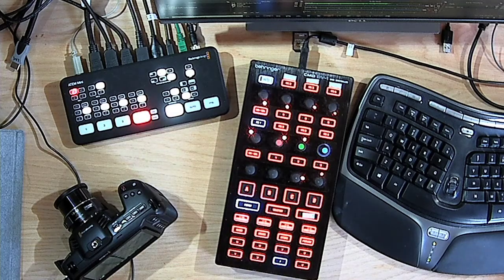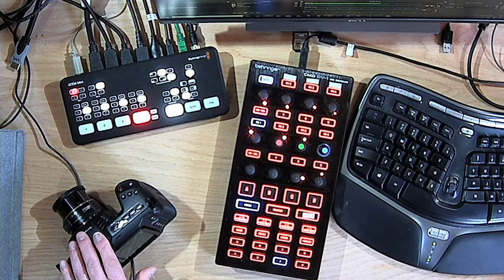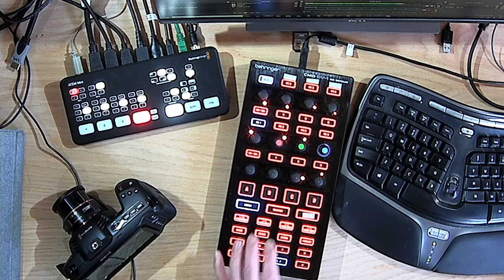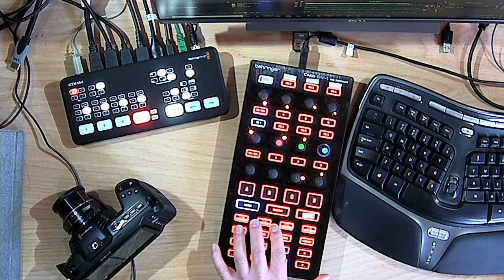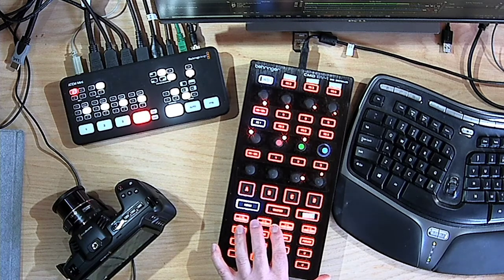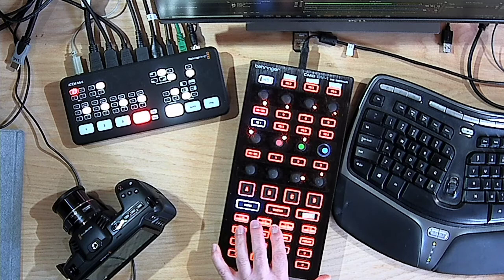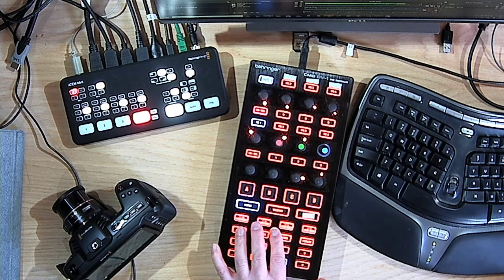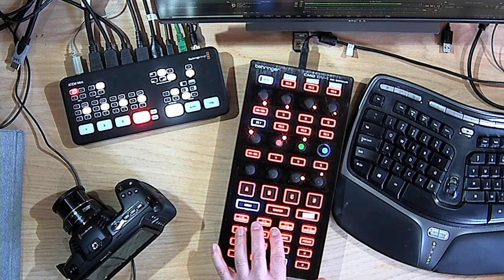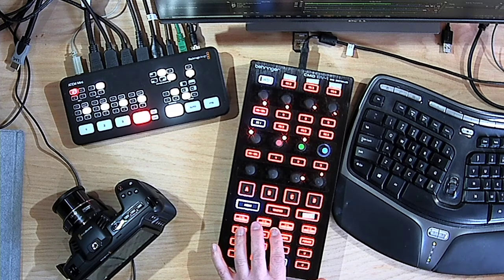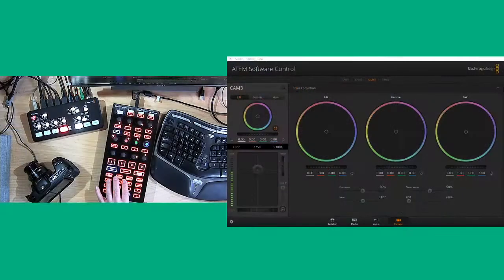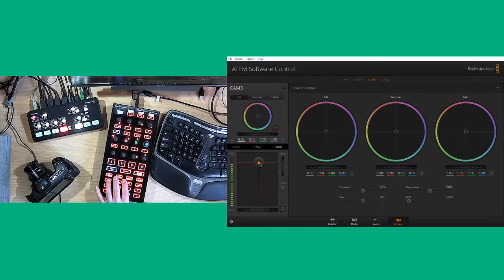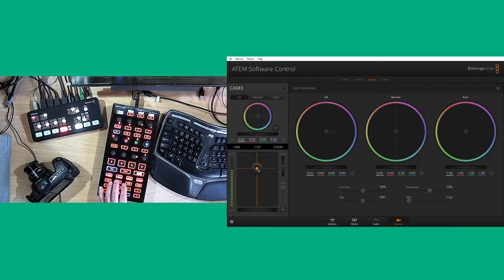So you'll see that I have here the Pocket Camera, ATEM Mini, and a MIDI device hooked up to my Windows software that's going to control the CCU functions of the camera that you would normally do with the software controls. So you'd usually try and do this while you're vision mixing.